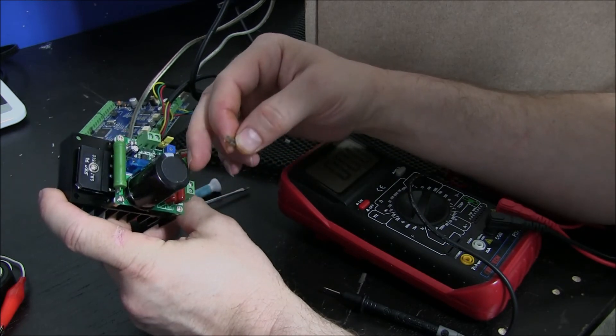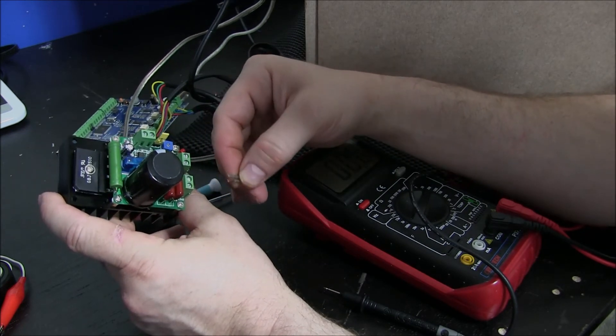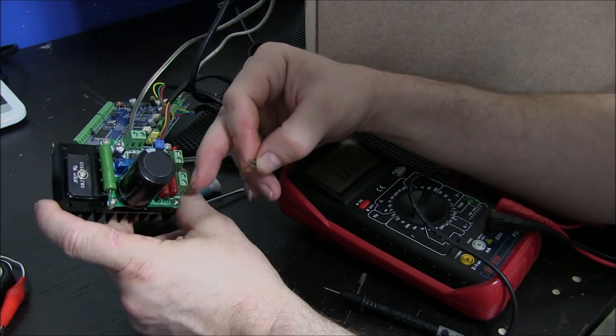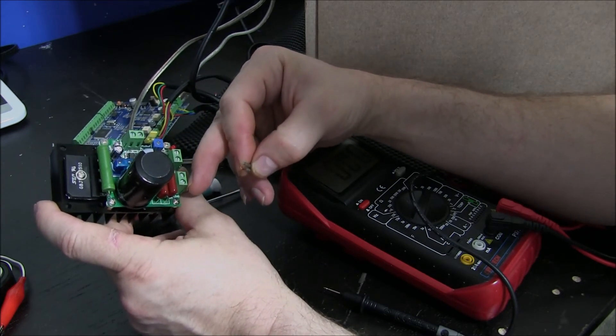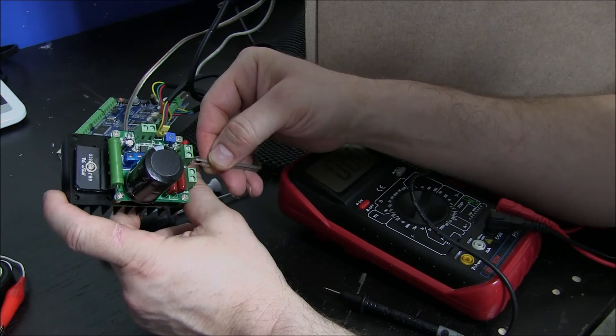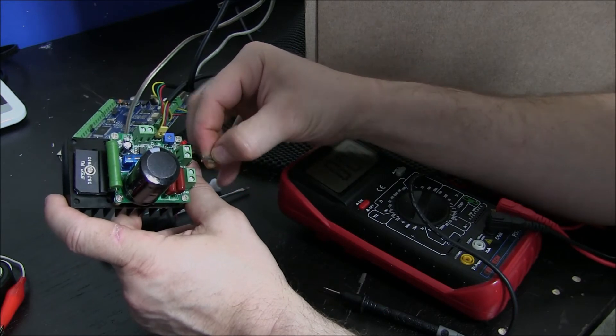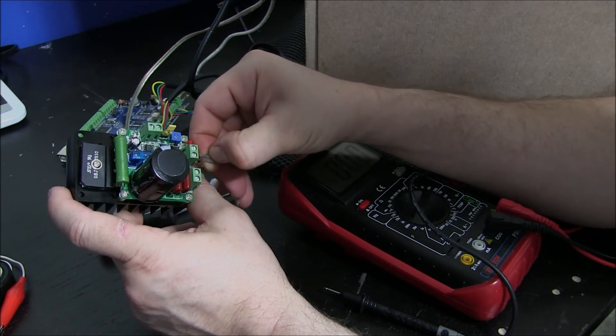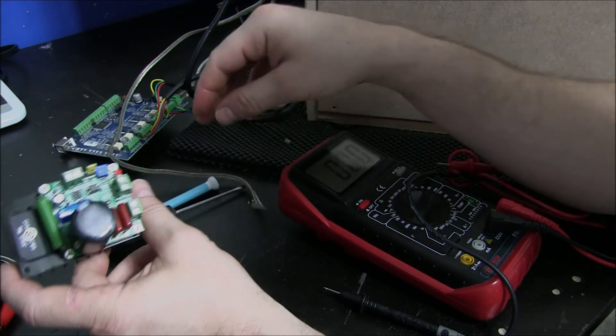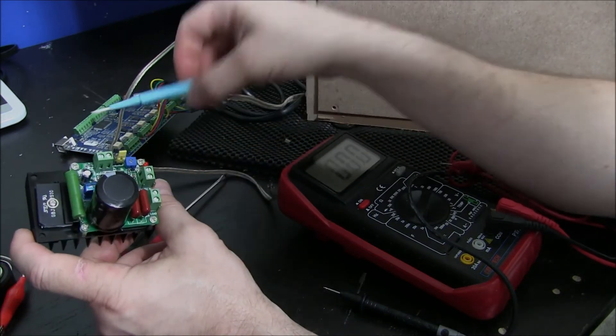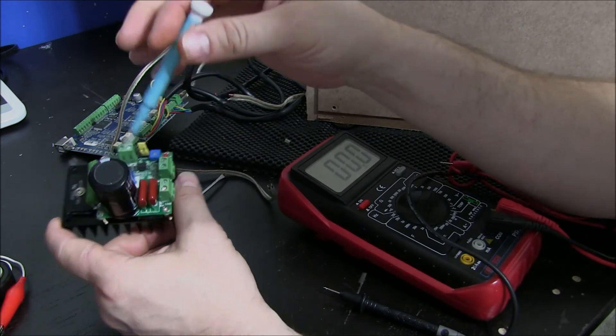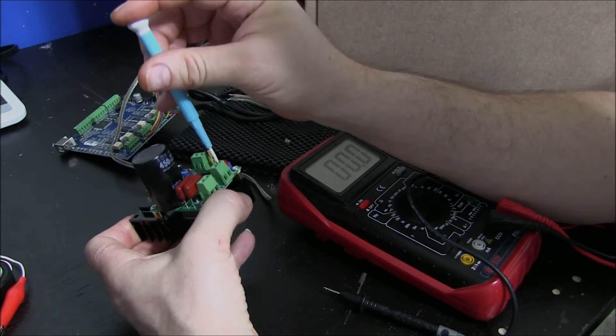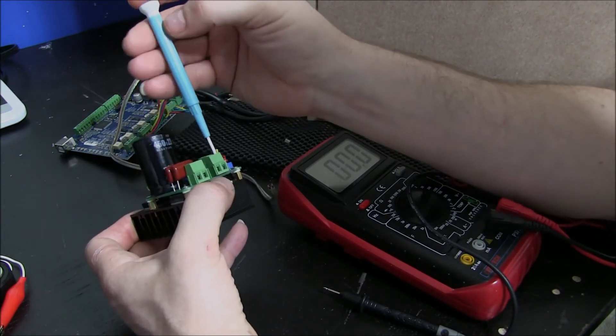So again, this is my DC input. I want my load positive to be over here. I'm going to go ahead and wire them just like this. Make sure that your connectors are all the way open as well.